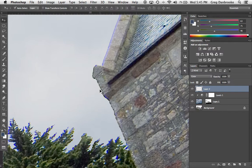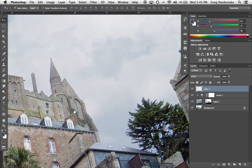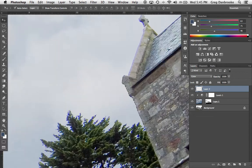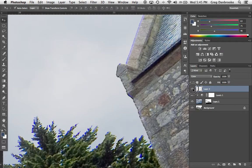Those are two good ways of using blending modes to quickly do what you need. In the case of the sky, we dropped in a new sky and saved a whole lot of masking and time. In the case of the chromatic aberration, we were able to paint out that blue fringe. That's the power of blending modes.